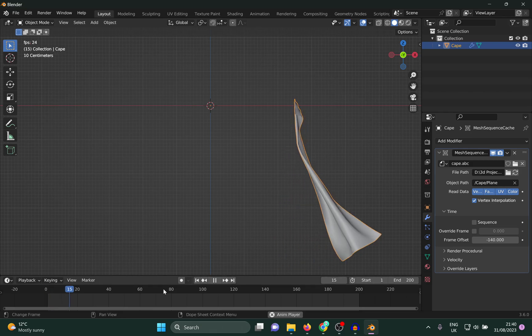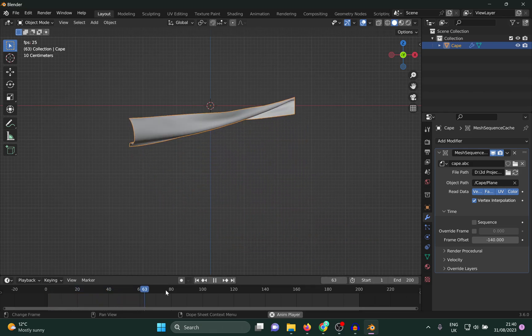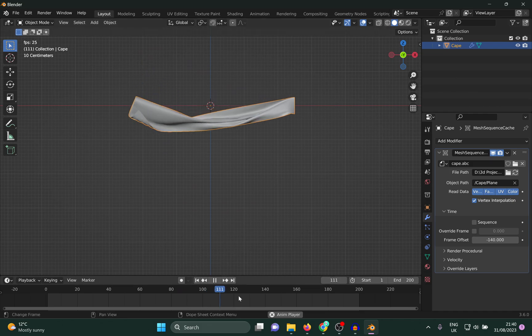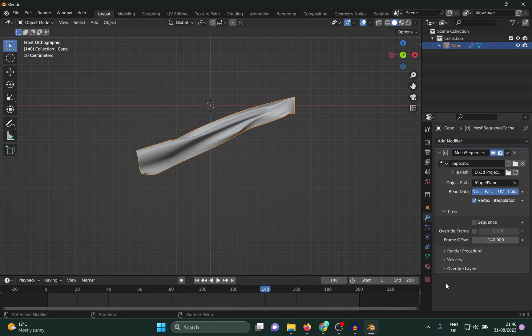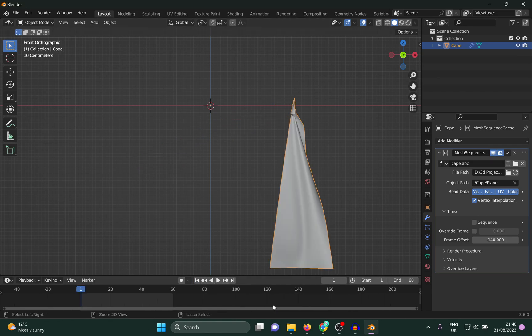Here, now if I play it, it should be playing perfect. But now it's still playing for 120 frames. I want it to play for just 60. In order to do that, simple, I just reduce the frames to 60.